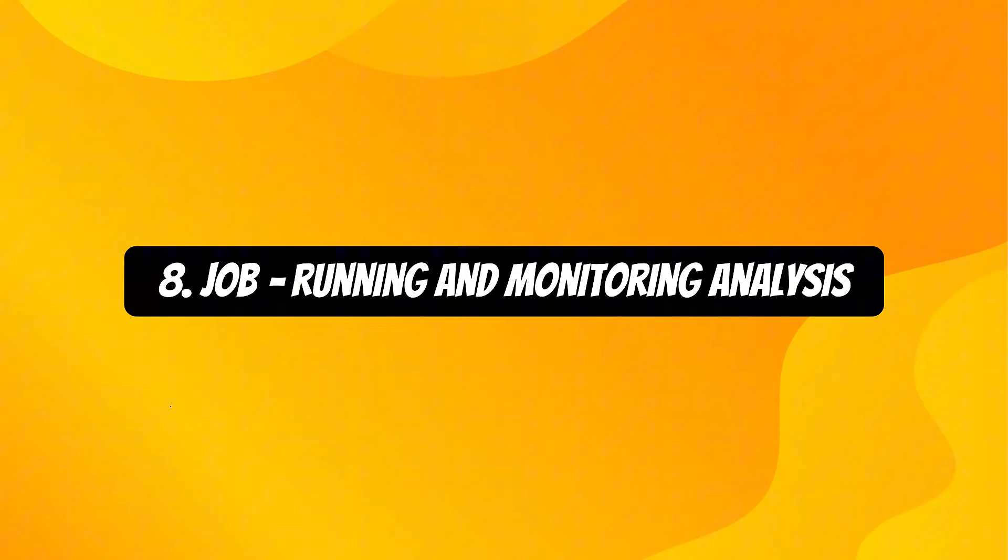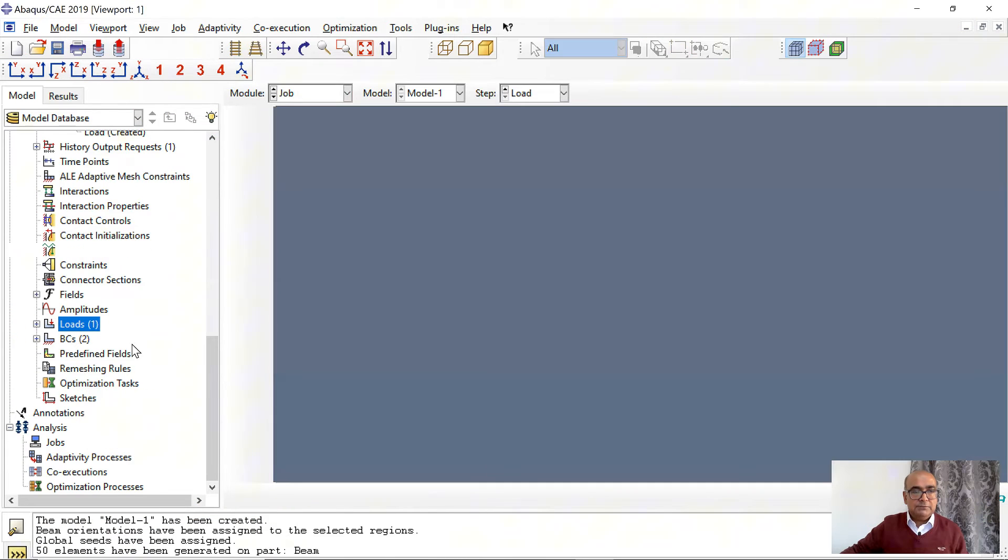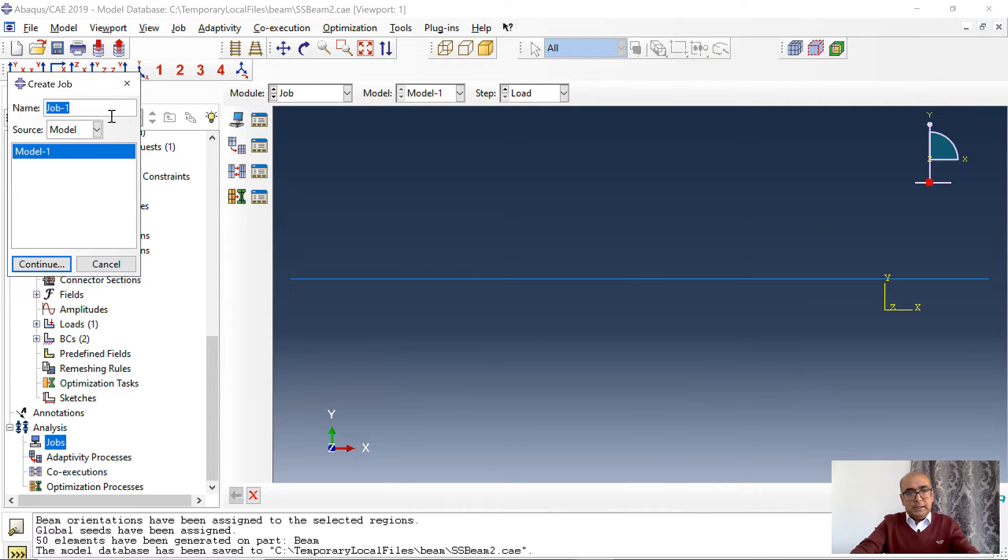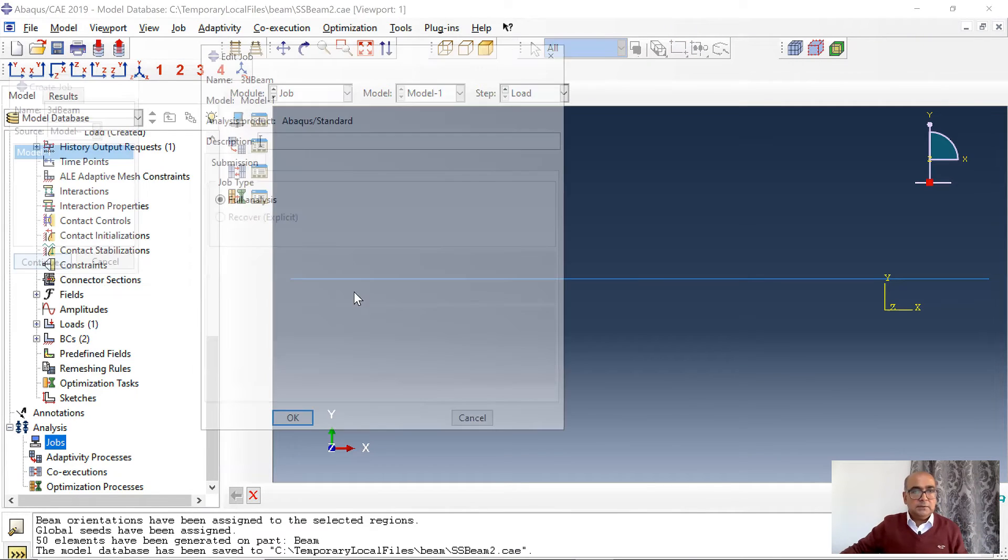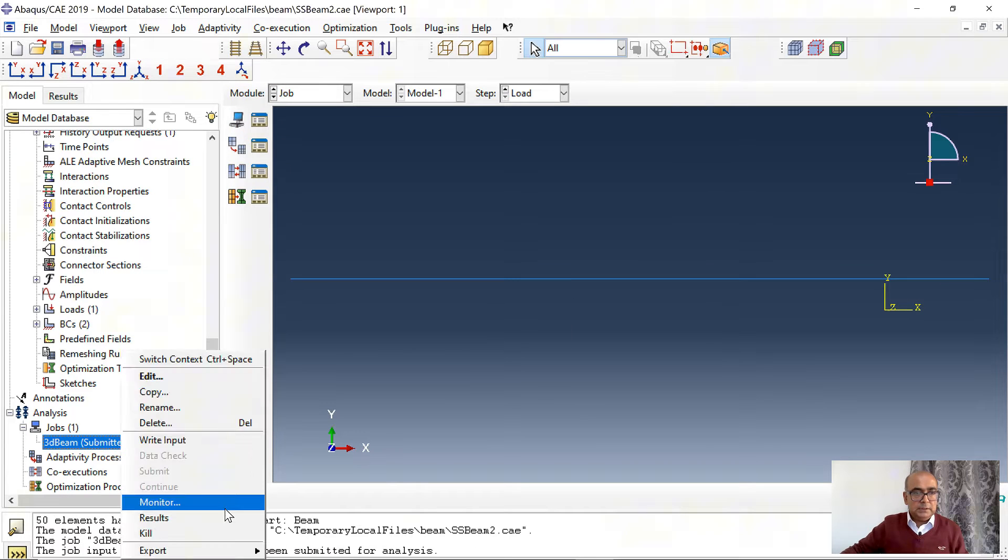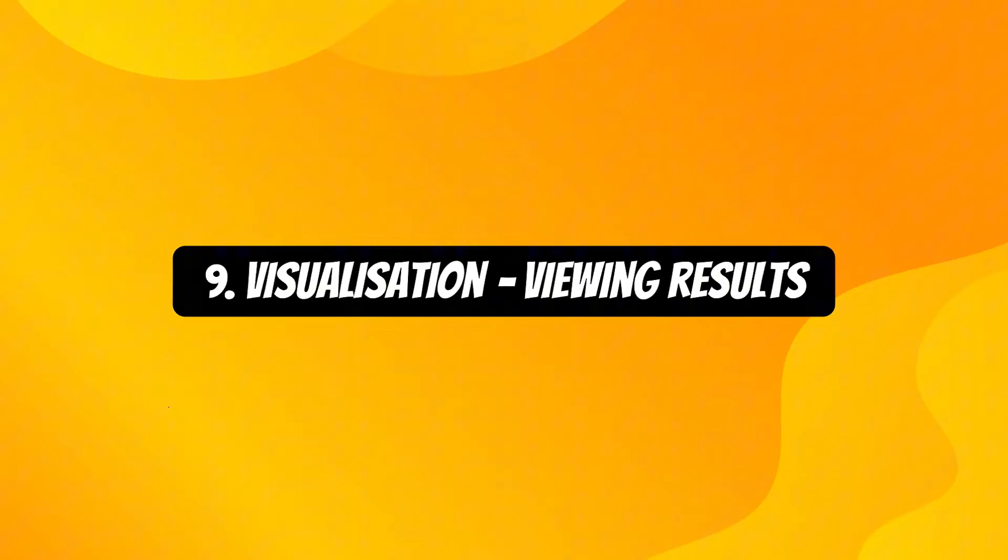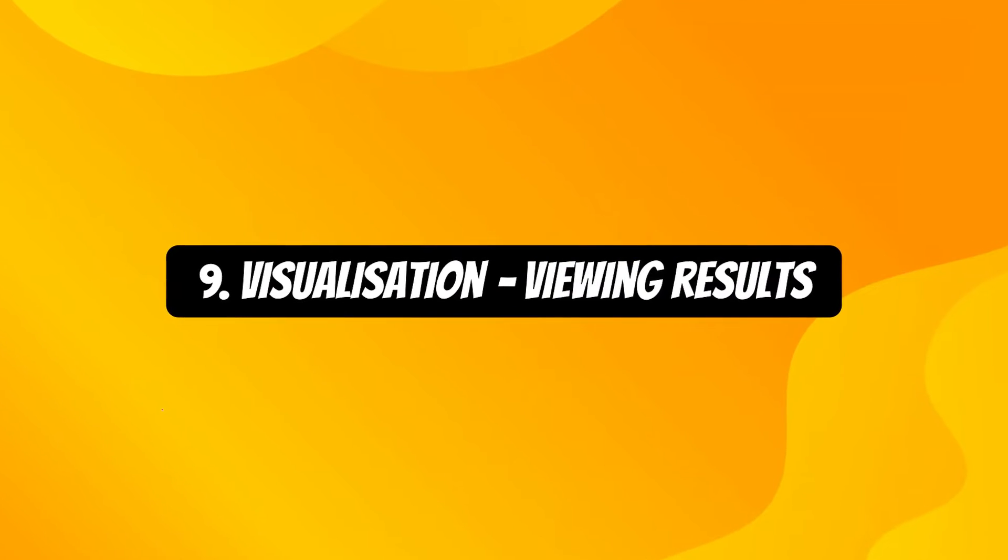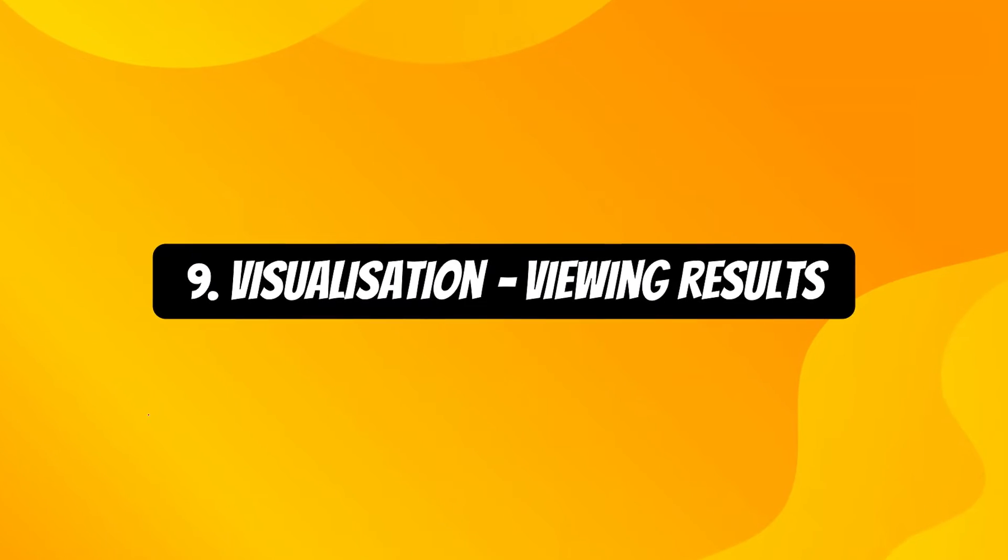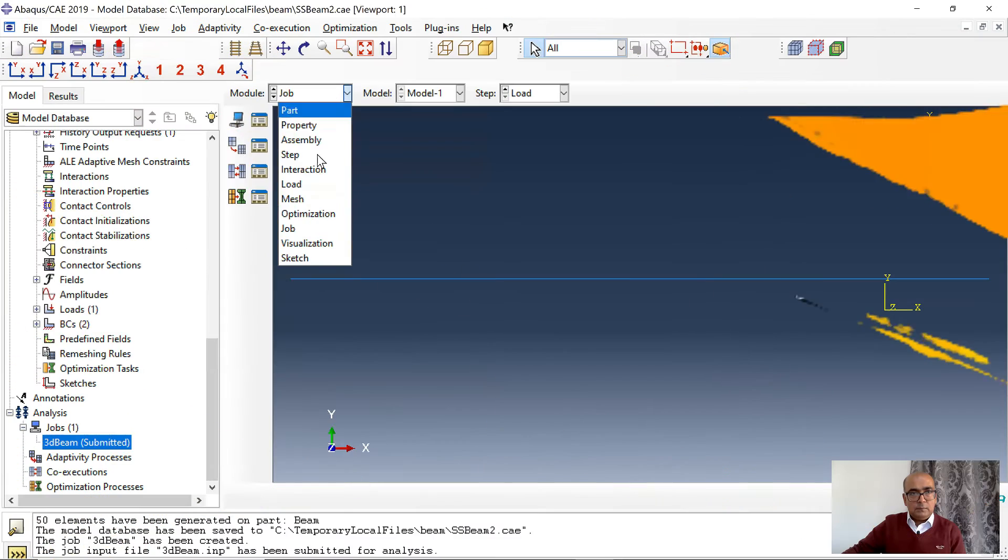Eighth is job module which we use to run and monitor analysis. Click on job. Here I will define a job. Double click on job and say 3D beam in 3D space. Click OK. Submit the beam and monitor it. And finally ninth is visualization module used for viewing results.